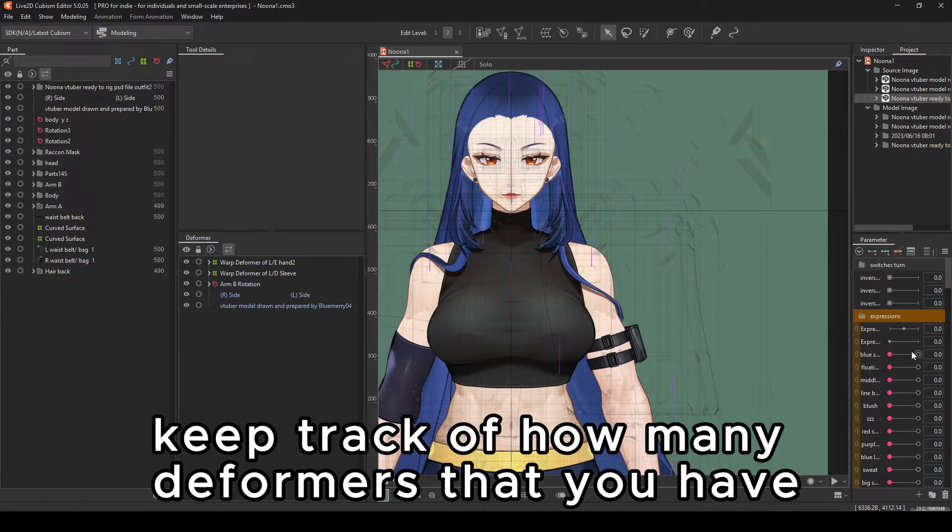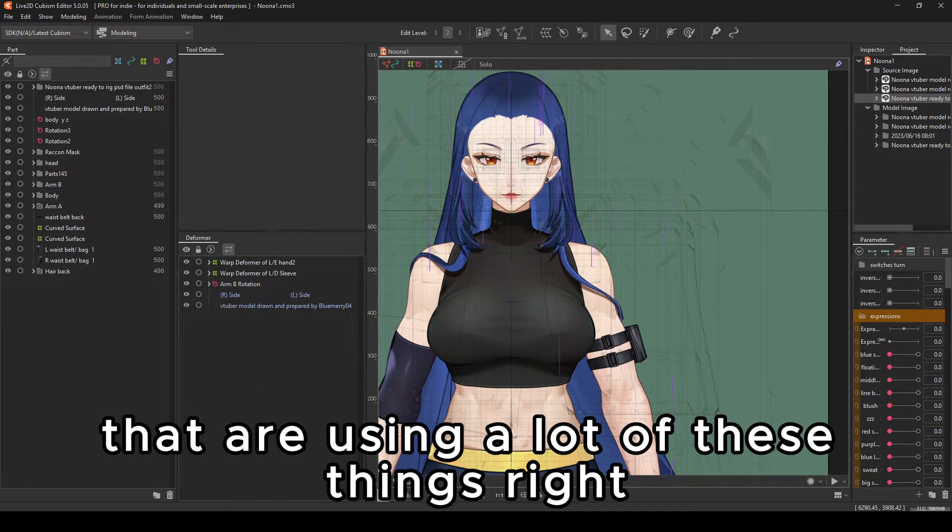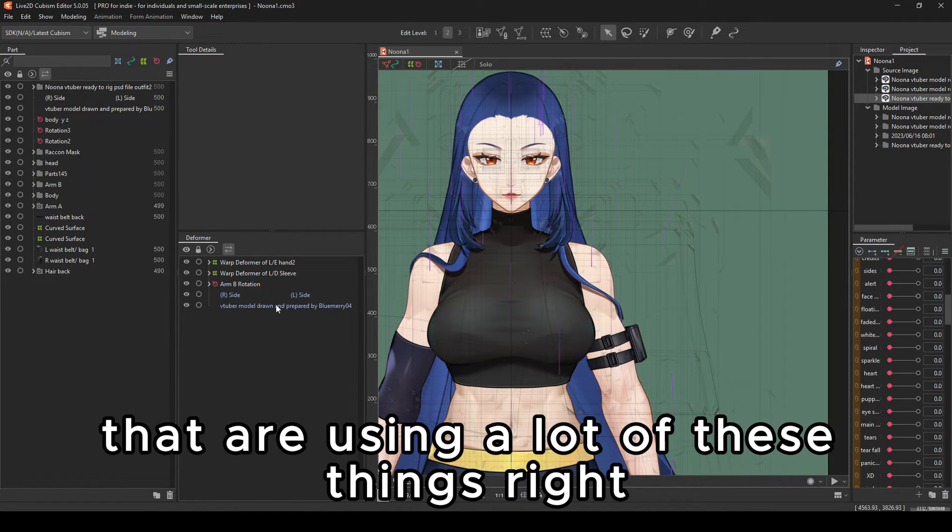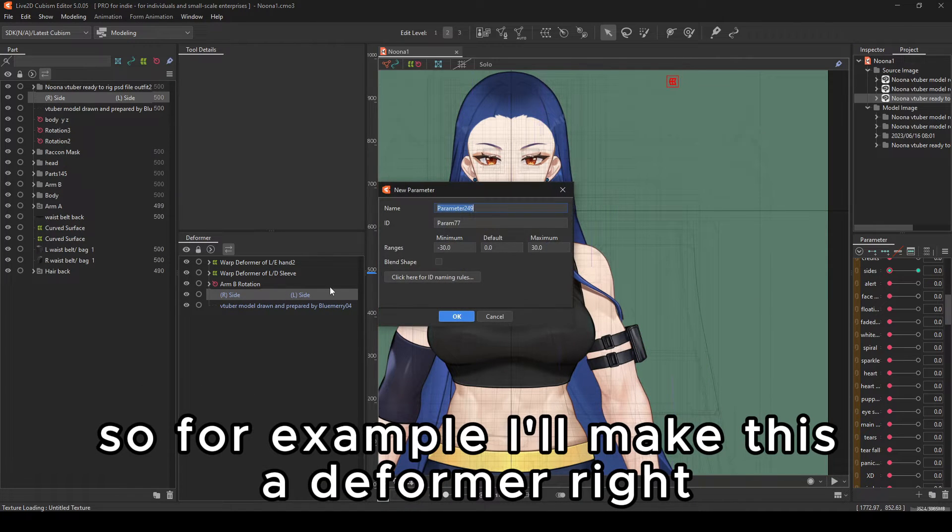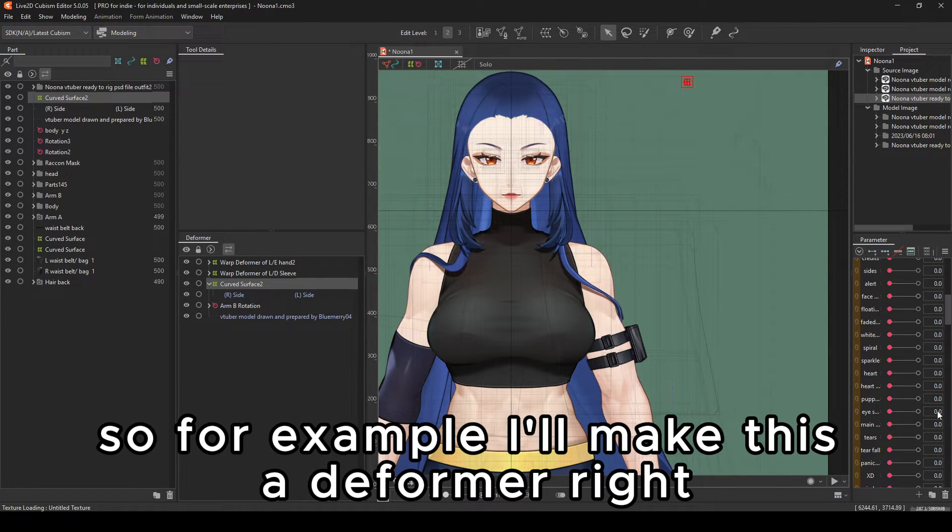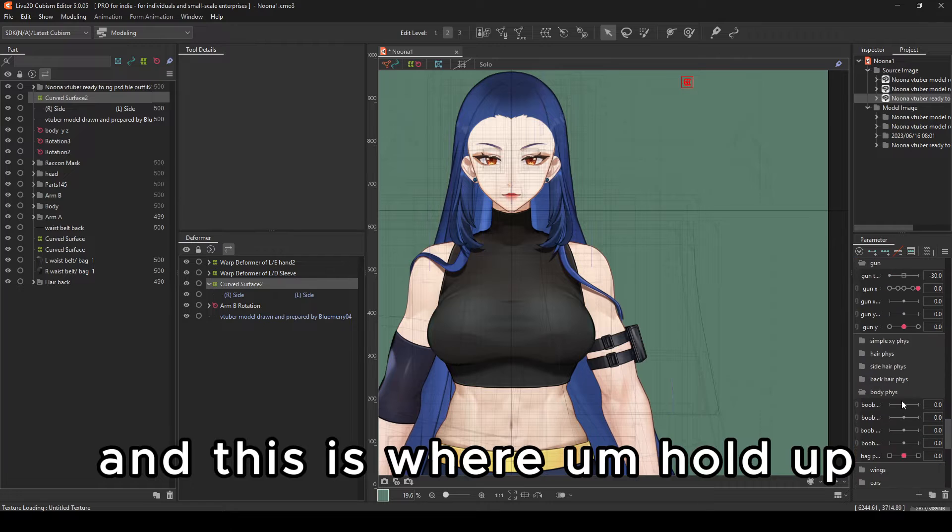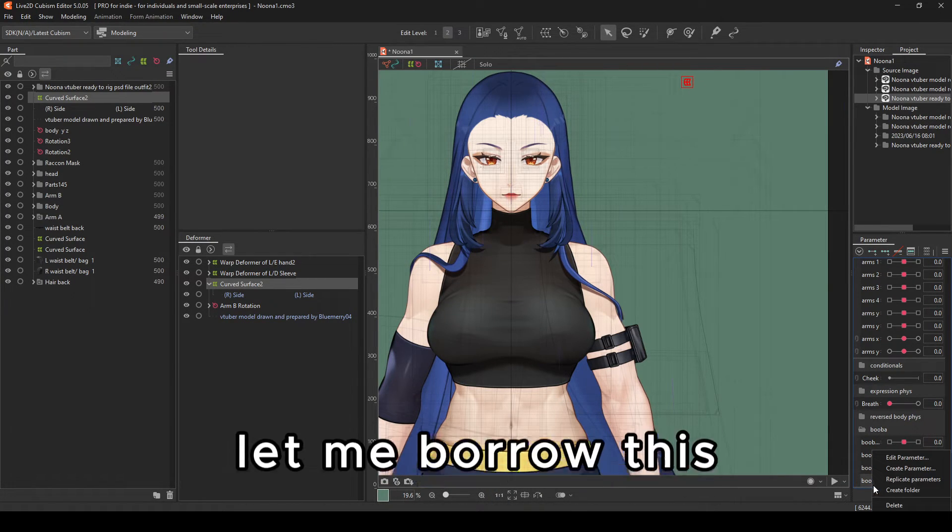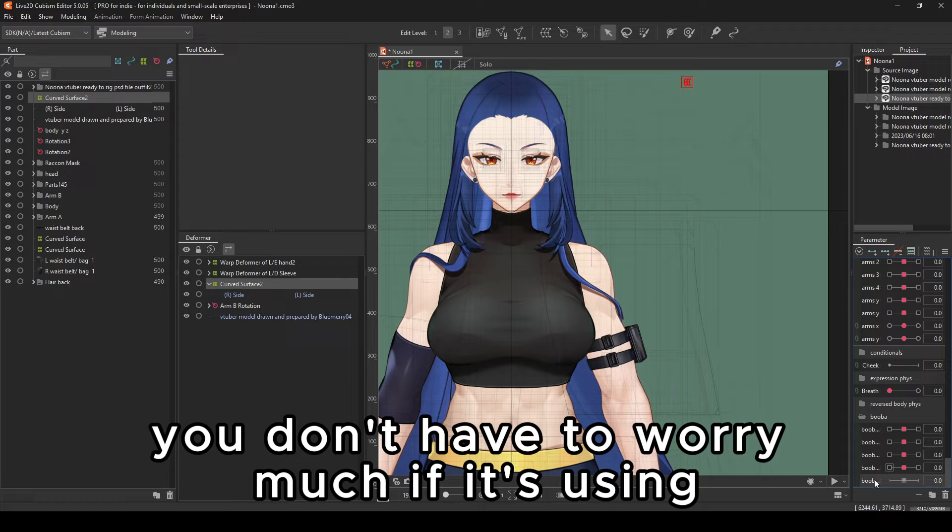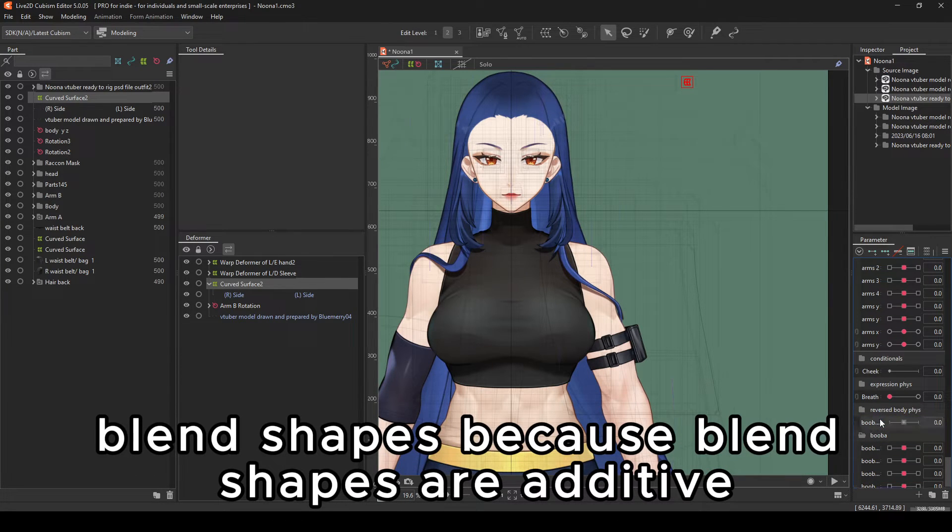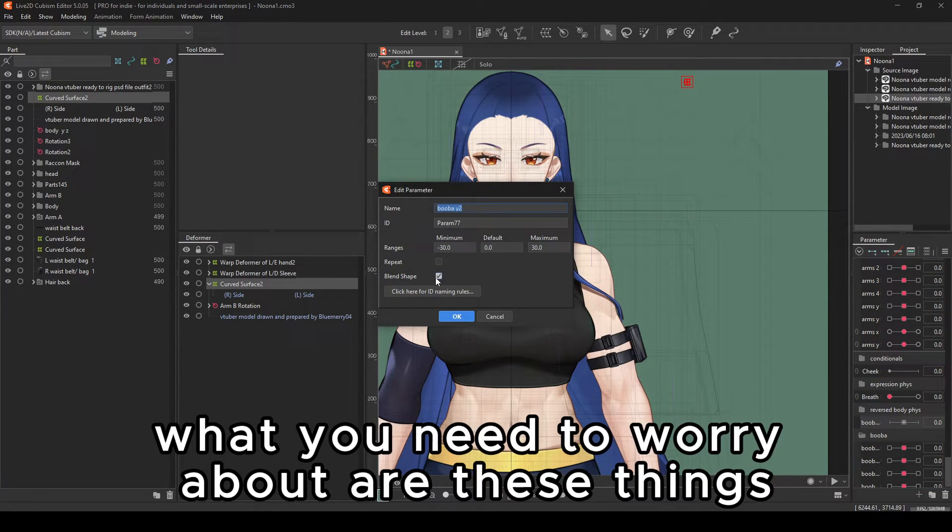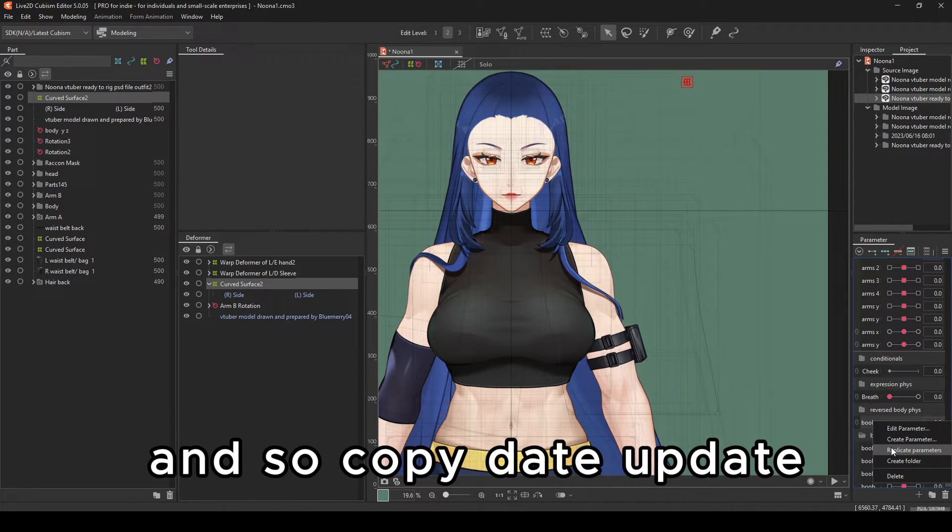Now, what you can do next, keep track of how many deformers that you have that are using a lot of these things. So for example, I'll make this a deformer. And this is where you don't have to worry much if it's using blend shapes because blend shapes are additive. What you need to worry about are these things.